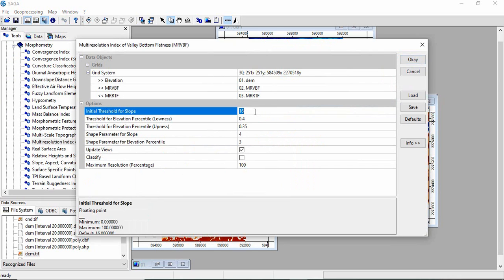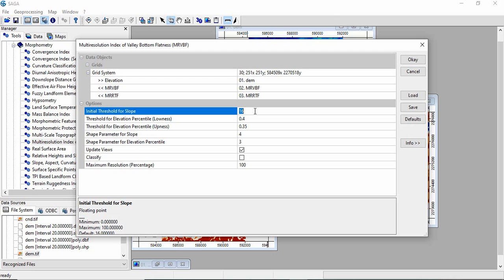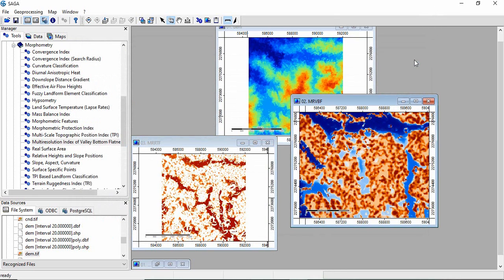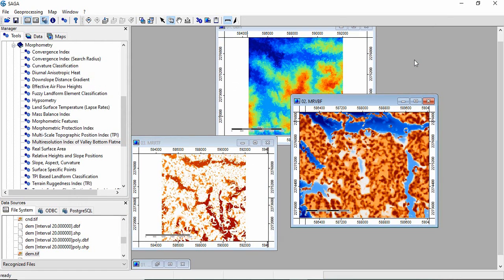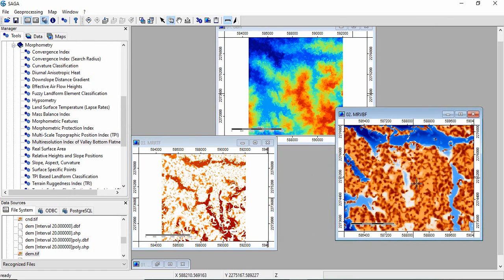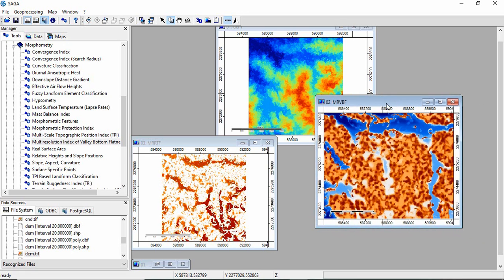Now we'll change the initial threshold for slope. The difference is 16, but the developers say this parameter is dependent on resolution of the DEM. As DEM resolution decreases, the slope threshold also decreases. Means, as pixel size increases, the threshold will decrease. We'll decrease it to 10 and see what happens. Now the valley portions are more prominent.